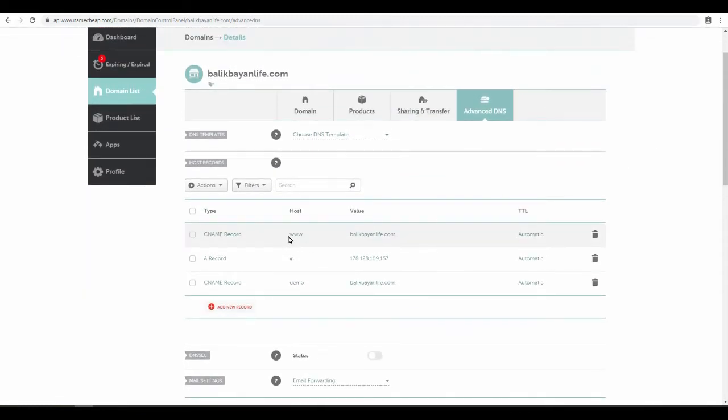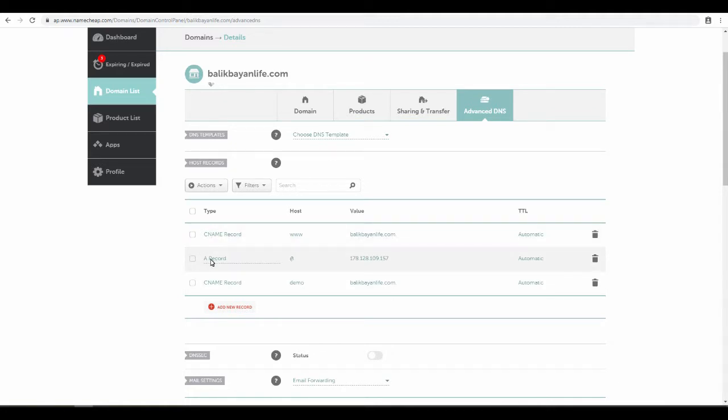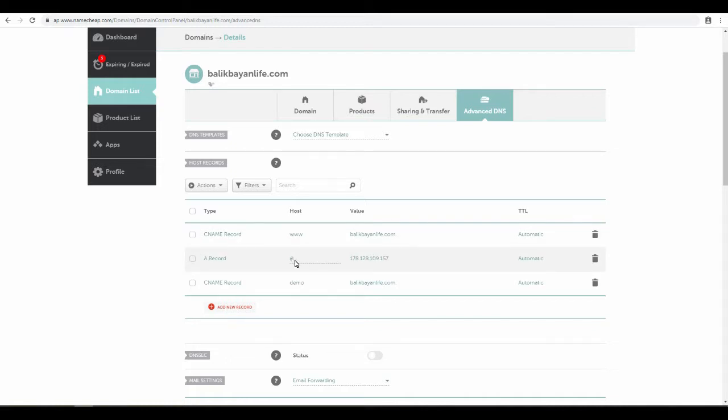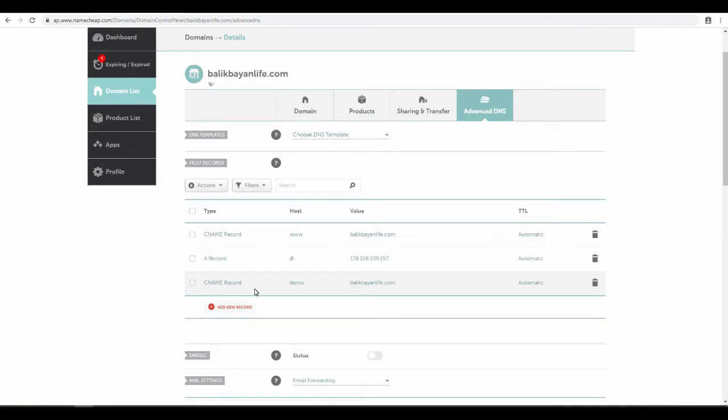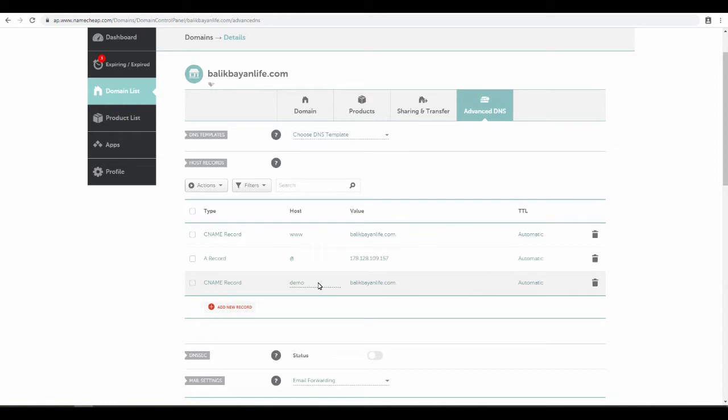This is what it looks like though. You want the www set up with a CNAME record pointing to BalikBayanLife.com. You got the A record with the @ sign pointing to the IP address. This @ sign basically means BalikBayanLife.com. And then demo. So you can also add some other subdomains, whatever subdomain you want. You can point it to wherever.